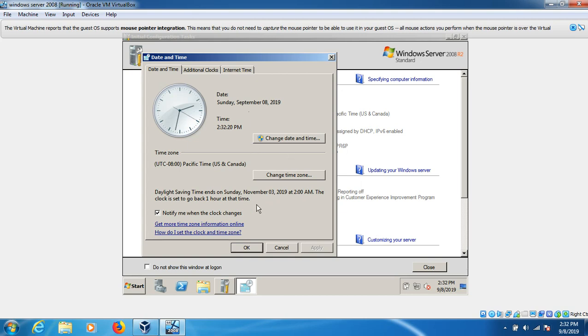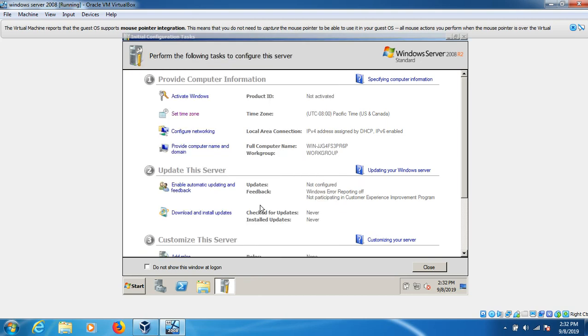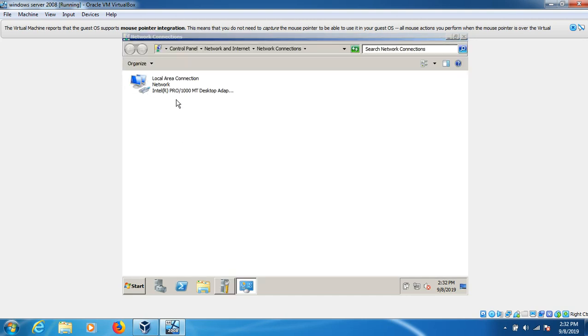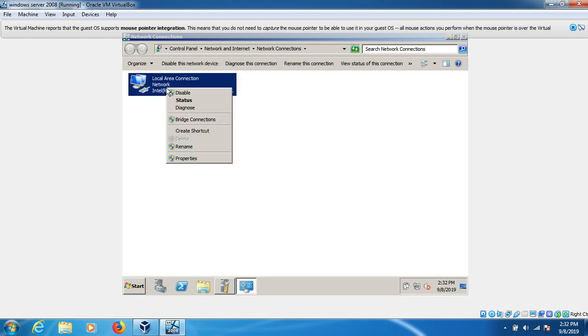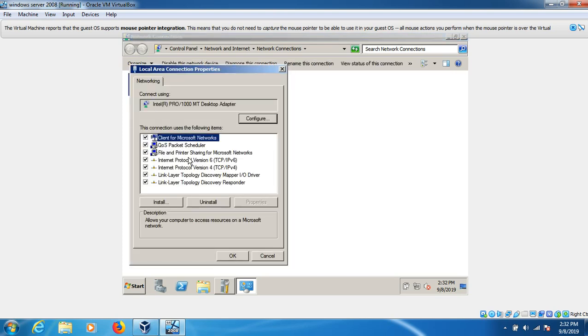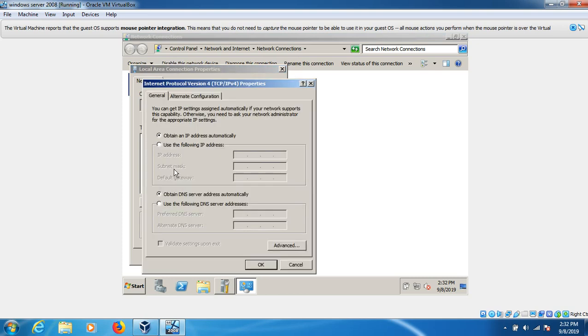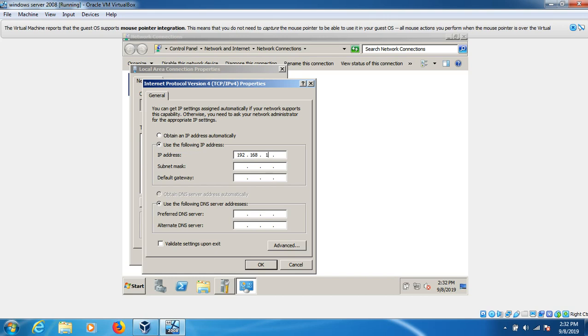Now we have to set up the network. Click here, right click Properties, and IPv4. Click here to set up the static IP address. It's 192.168.1.100. Tab. It's a Class C, so the default gateway is 192.168.1.1.